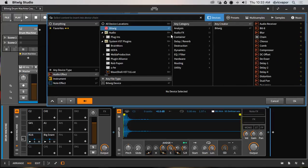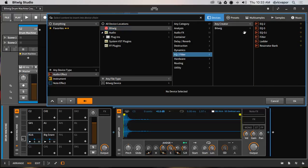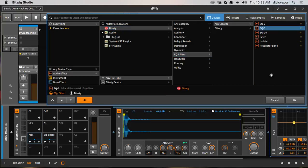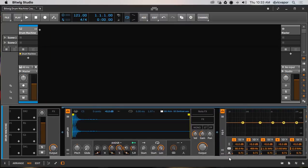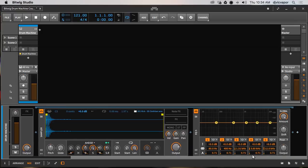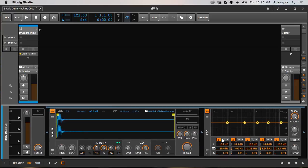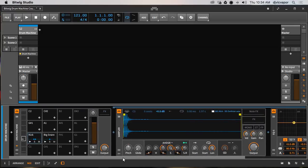I can go ahead and grab whatever audio effects treatment I want to put on here and this is going to again be specific to my kick because I've kept it within that channel.